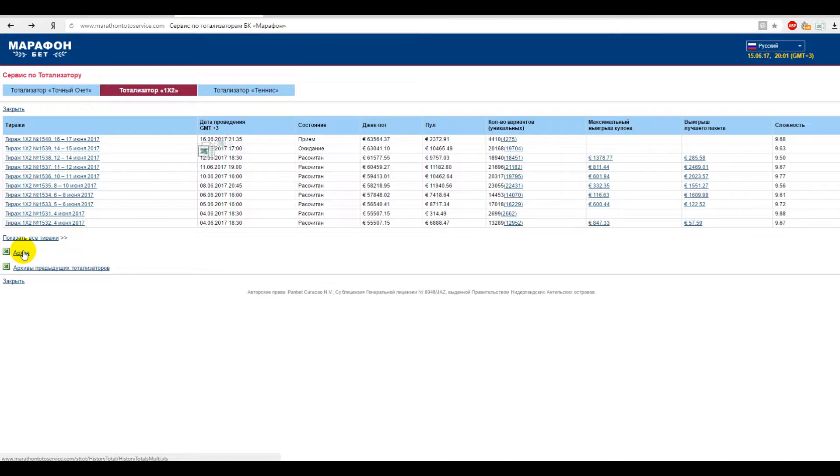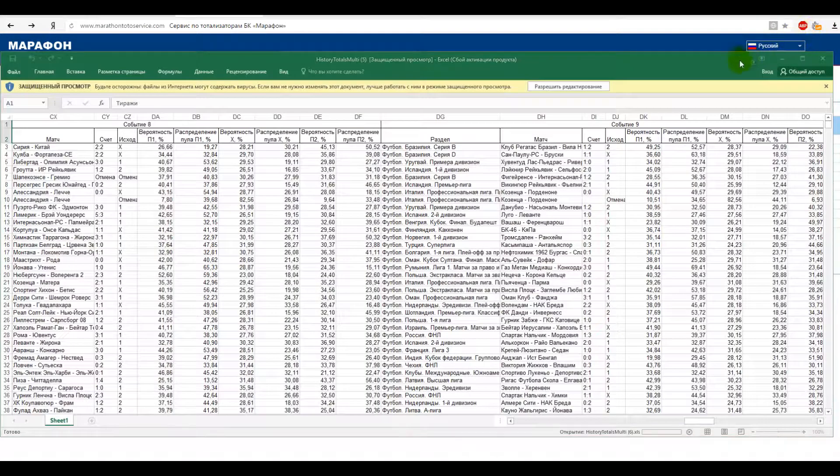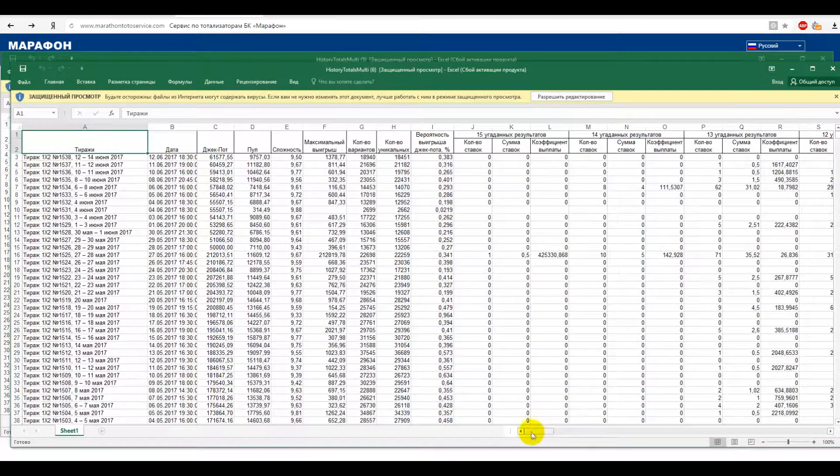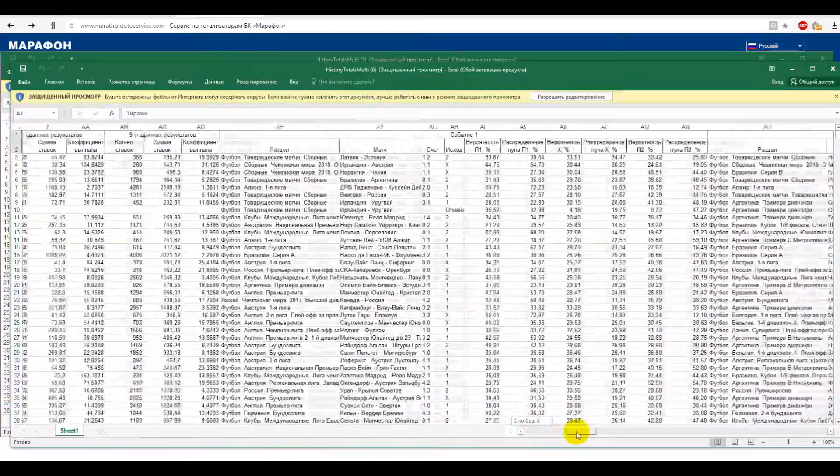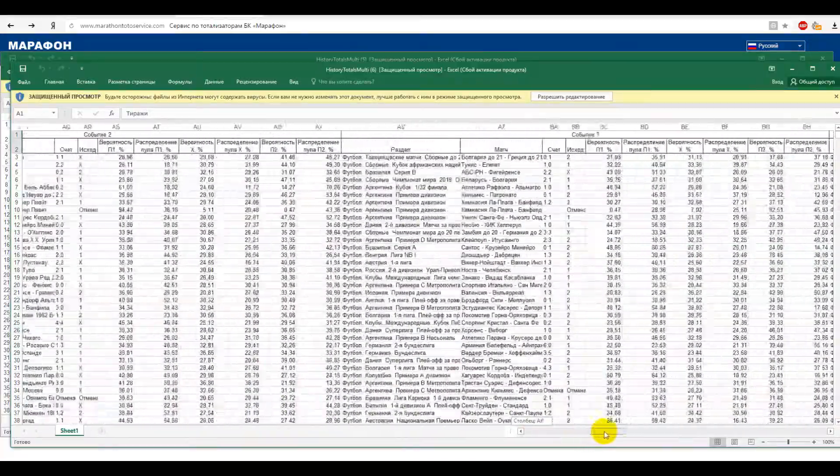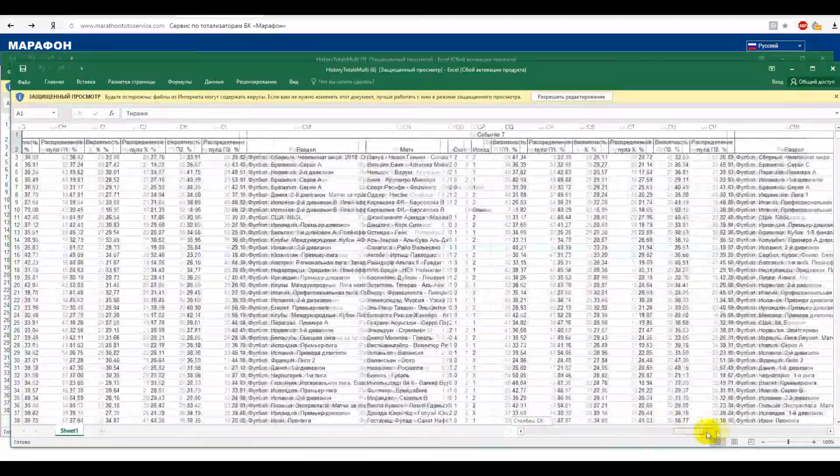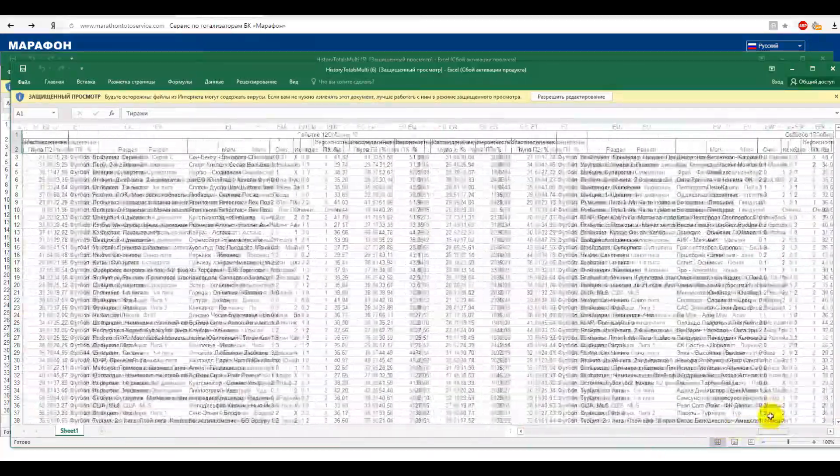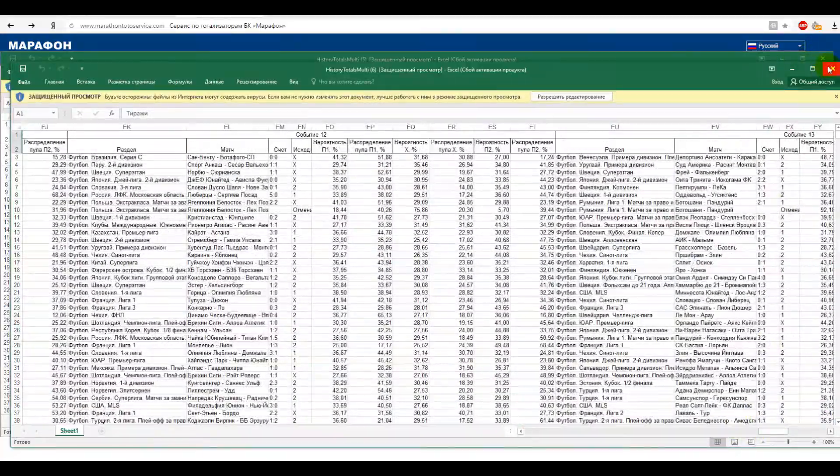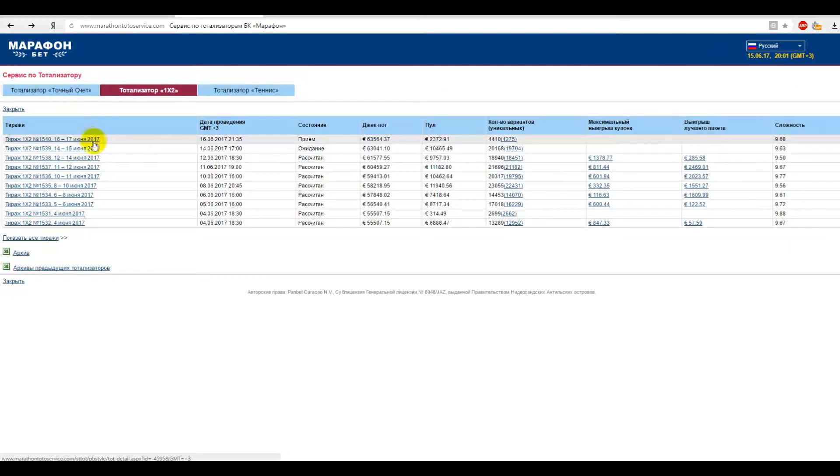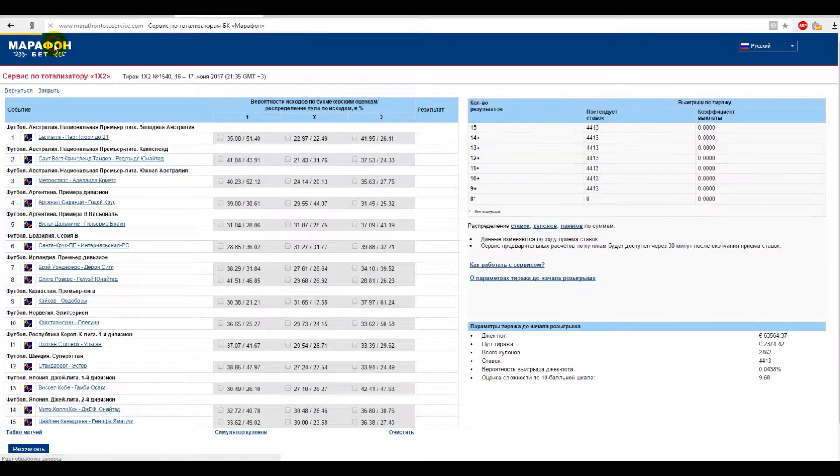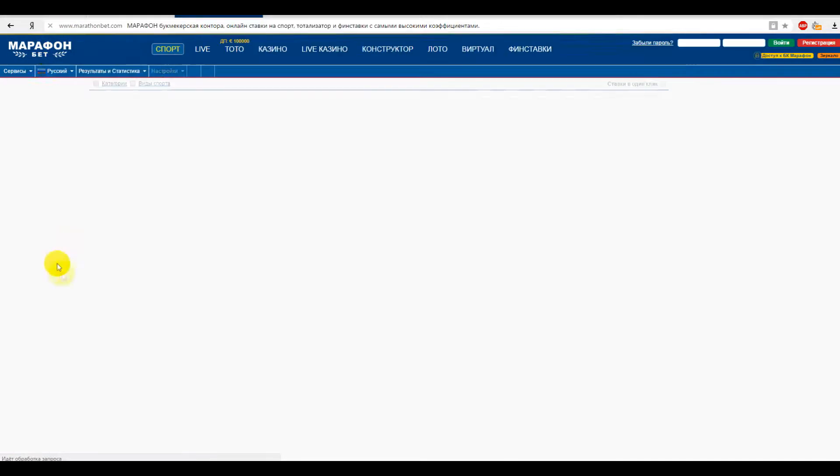Also here we can see and download the archived game statistics, see how many matches ended with the favorites victories and the number of sensations. By the way, you can place bets on the outcomes of the game in the marathon bets mainline.